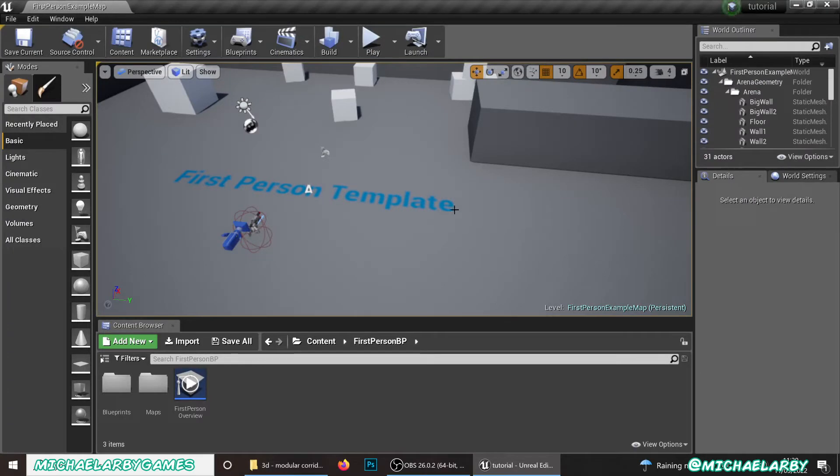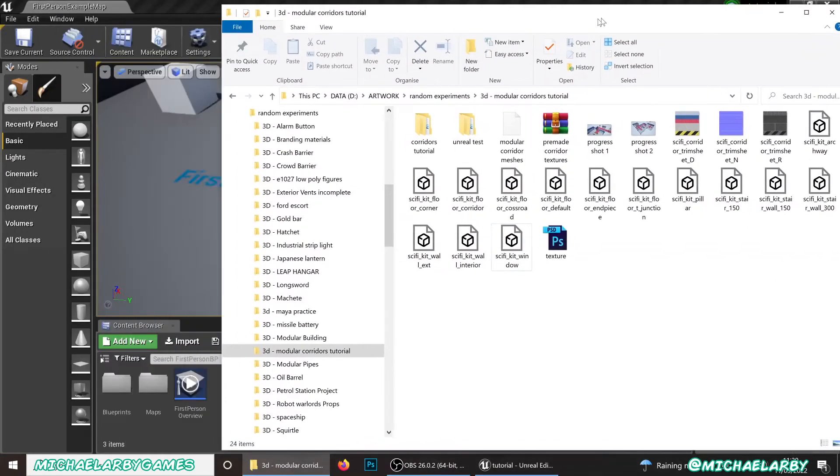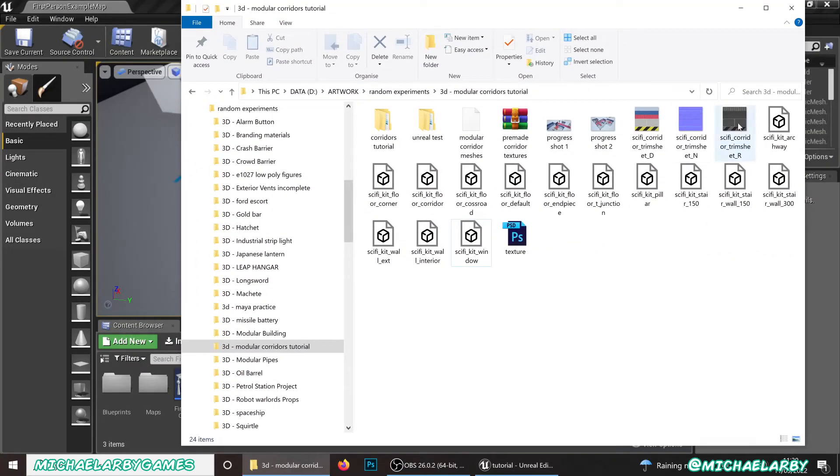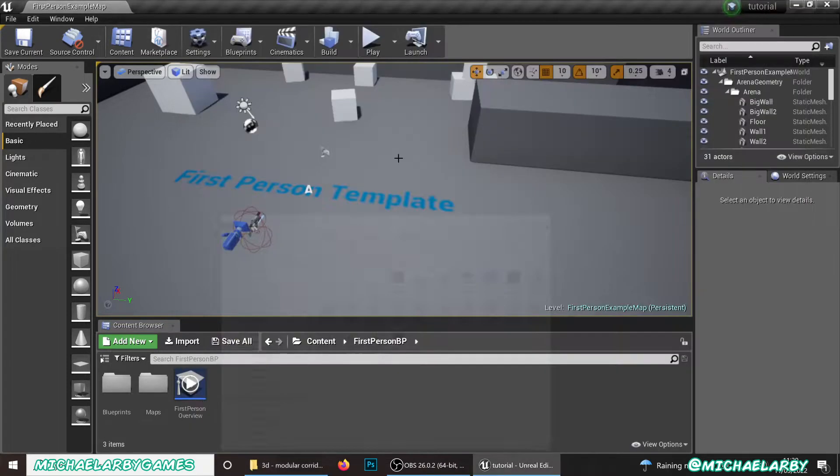I've just started a brand new project. We're using a first-person template and we have all of our little pieces exported as we would have done in the previous video. So here we are, we've got a couple of dozen pieces and we're going to bring them in.